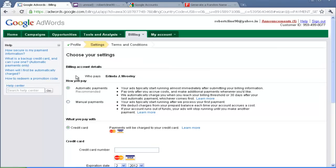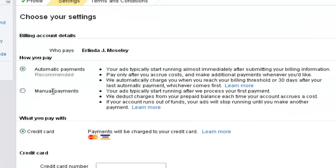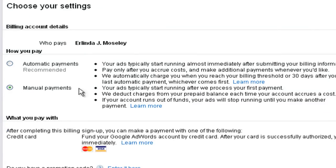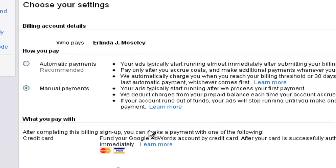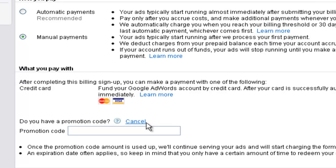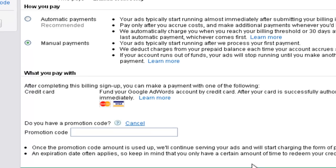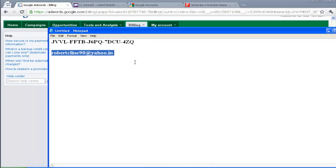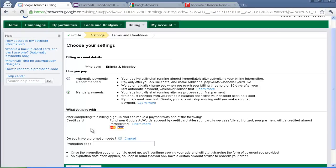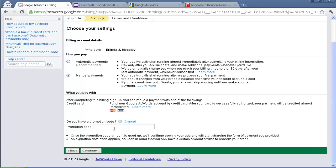Here you can see two options. One is automatic payment and another one is manual payments. So choose the manual payments and it will ask you do you have promotional code. So enter it here and I am having the promotional code here. It's a coupon, AdWord coupon. So I have pasted it. Click continue.